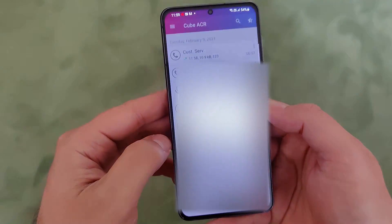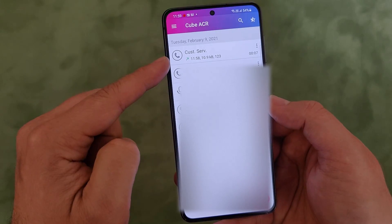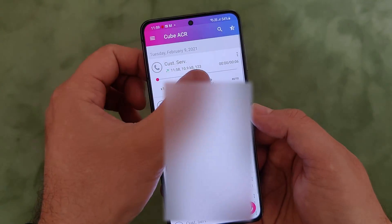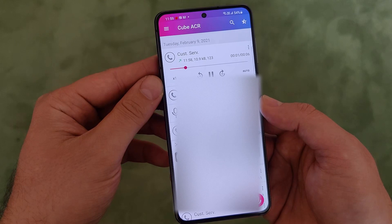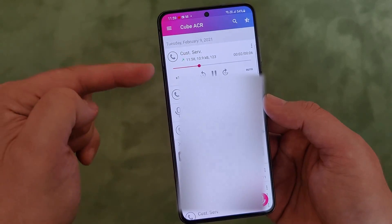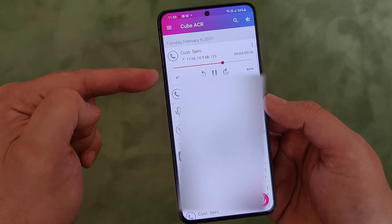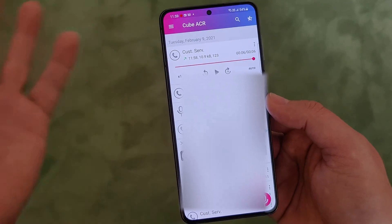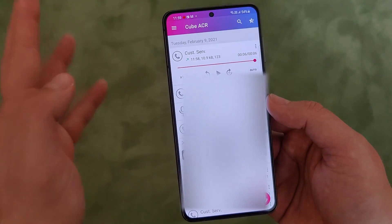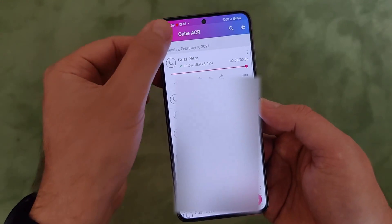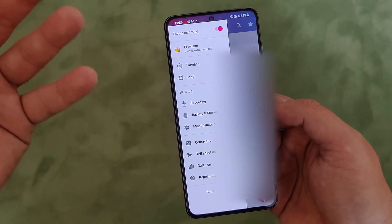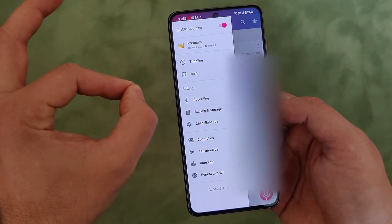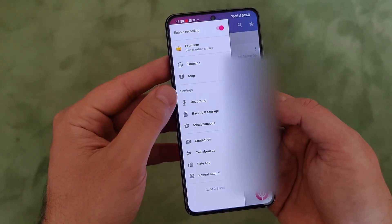Open Cube ACR, and you see the customer service call listed. Let's try to hear that one. You see, everything works as expected. There are plenty of options, and of course there are some premium options. I have the free version, so let me just show some of the most important settings.